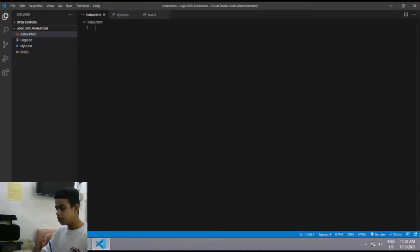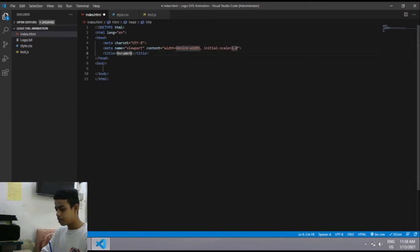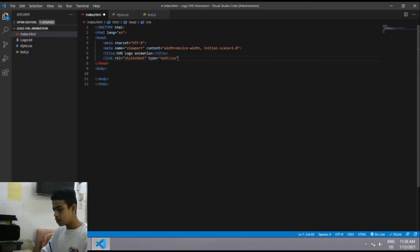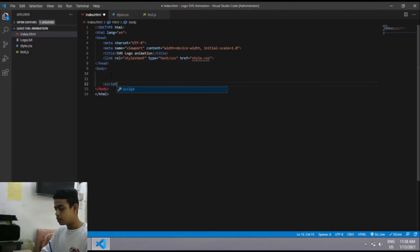In index.html I'll use the shortcut for HTML boilerplate (Shift+1) and change the title to 'Logo Animation'. Now I'll link my CSS file with a link tag pointing to style.css. Then I'll link the JavaScript file using a script tag with src pointing to test.js. Now both files are linked to the HTML.